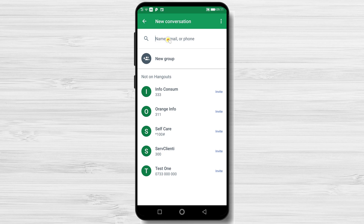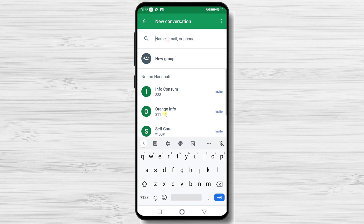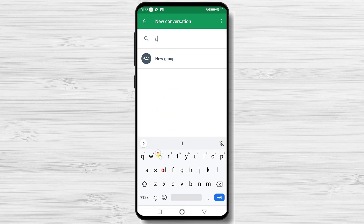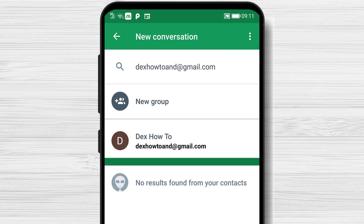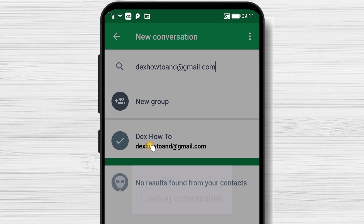If you do not see the person you wish, just write in the input field at the top the name, email, or phone number. Let's write an email. The system will find the person. Tap on that user and you will start a conversation with that person.